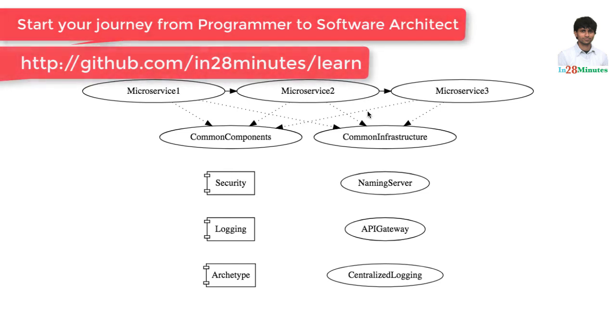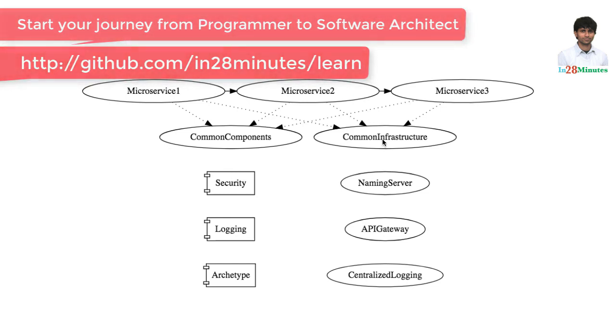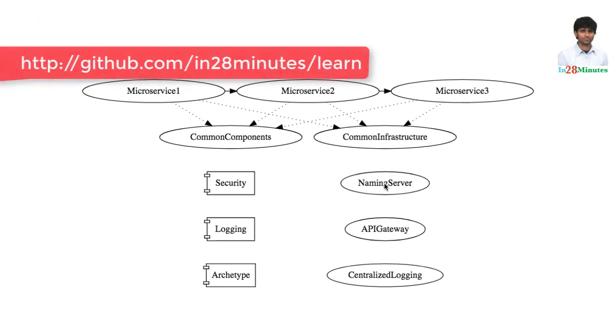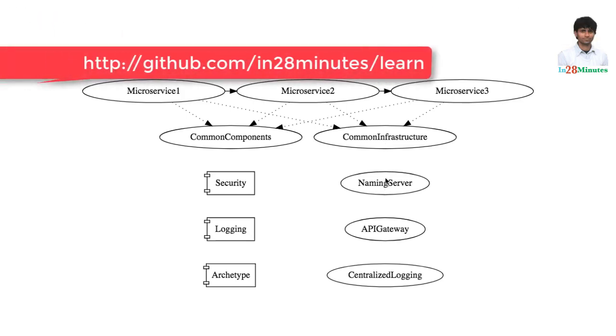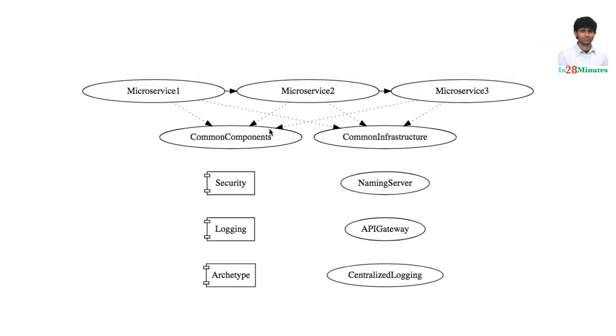The other kind of components are the infrastructure components. So these are like applications which are deployed on a specific server. These are common to all the microservices. That's why we call them components. These are more like the infrastructure components.